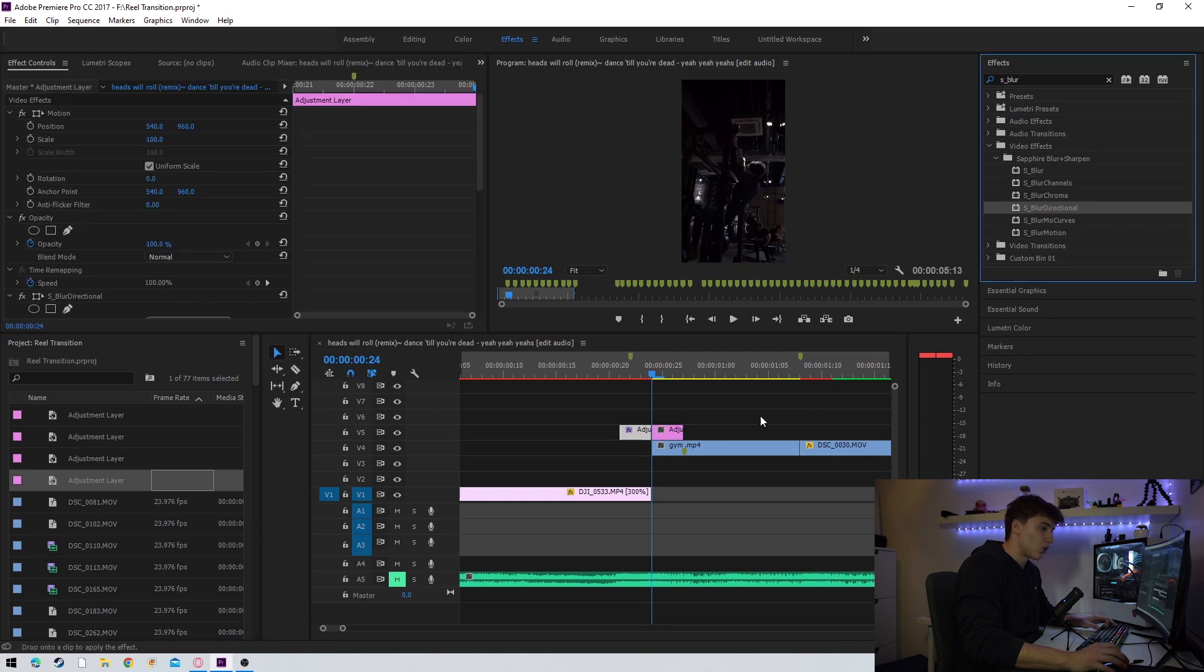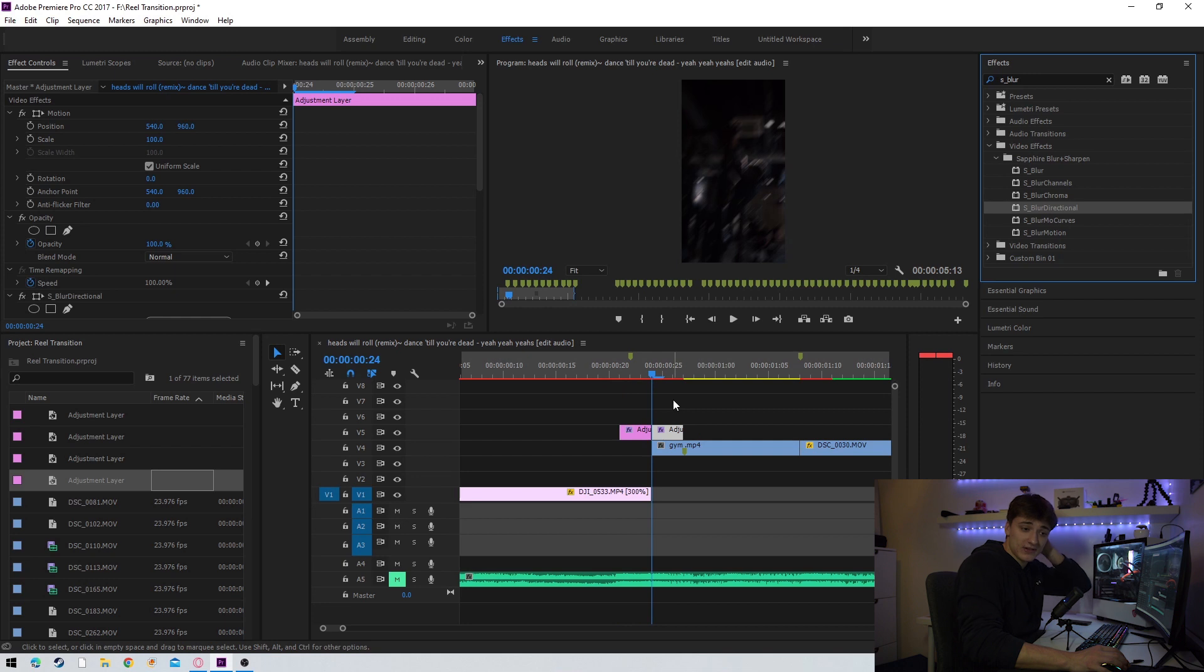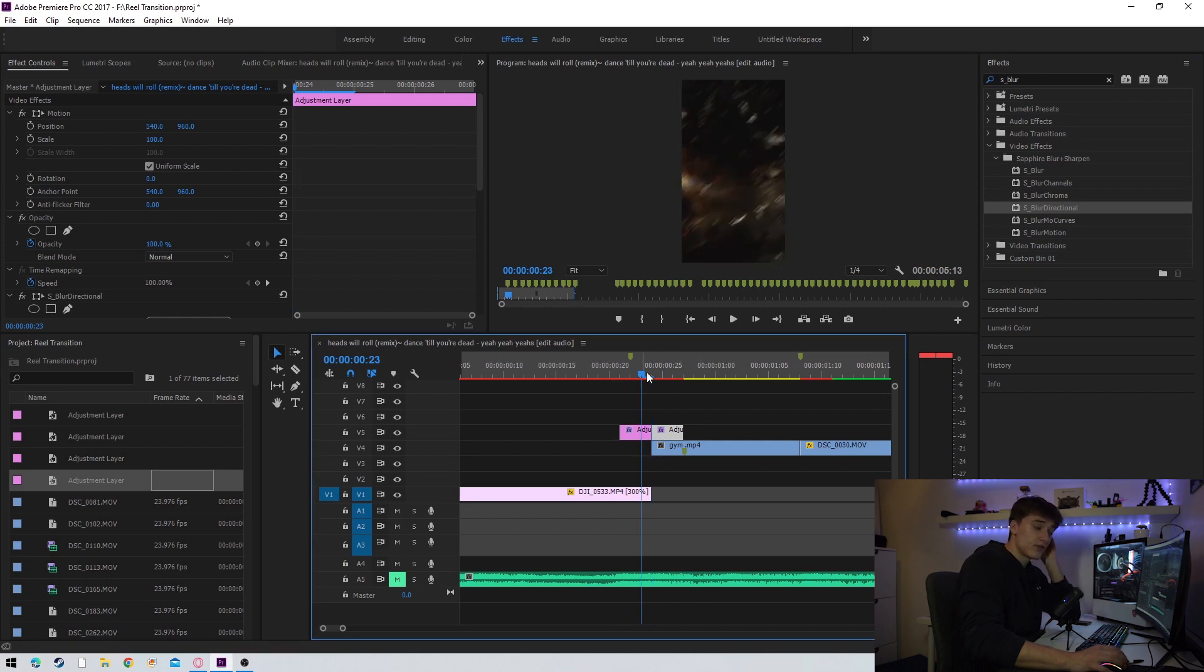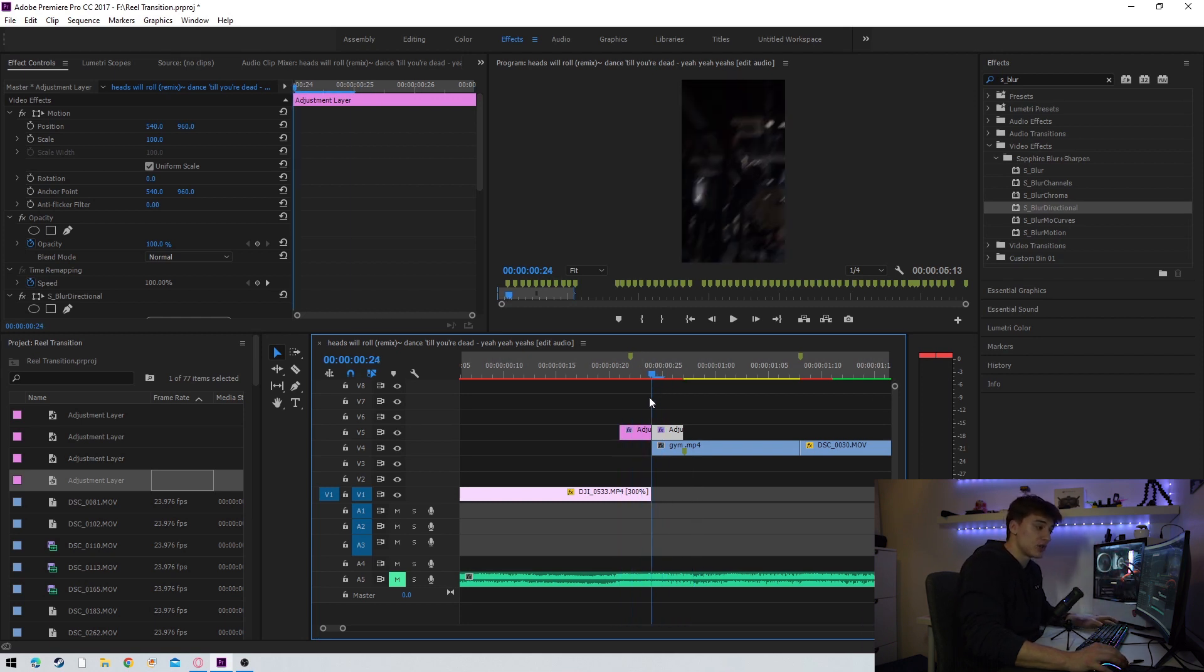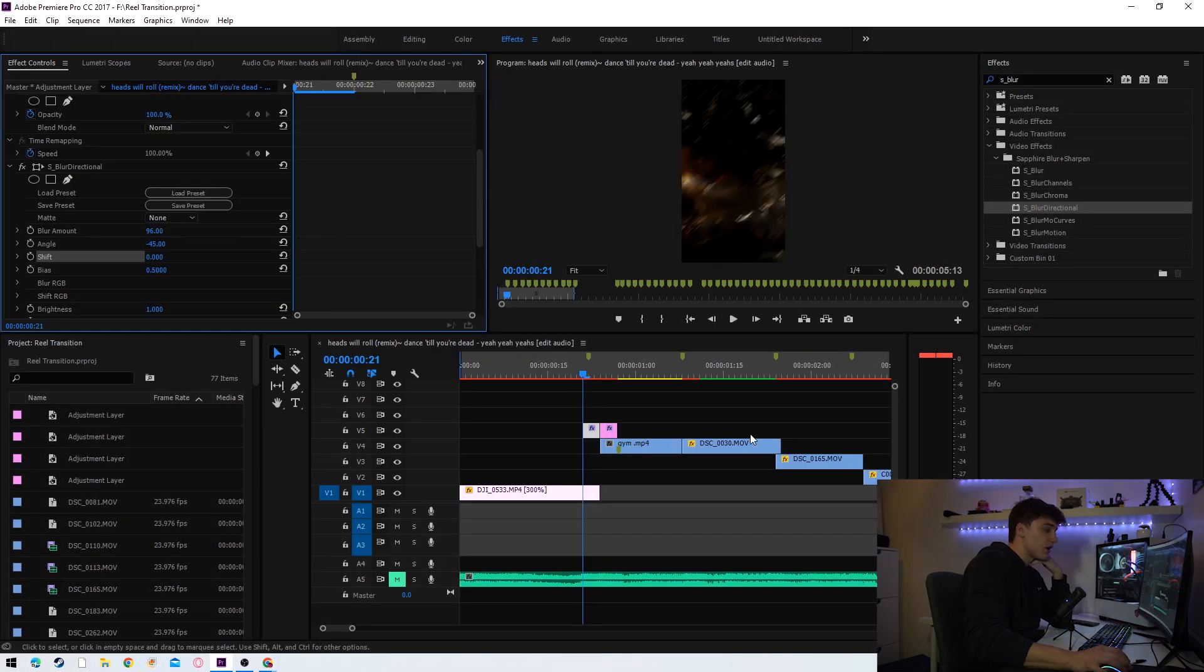After doing this you're going to want to cut this adjustment layer in half. You're going to apply S underscore blur directional to the first adjustment layer and to the second adjustment layer, and you're going to want to copy these settings. I've been experimenting and these are probably the most satisfying settings you can work with. As you can see it's trying to emulate this sort of motion which is really cool as a transition.